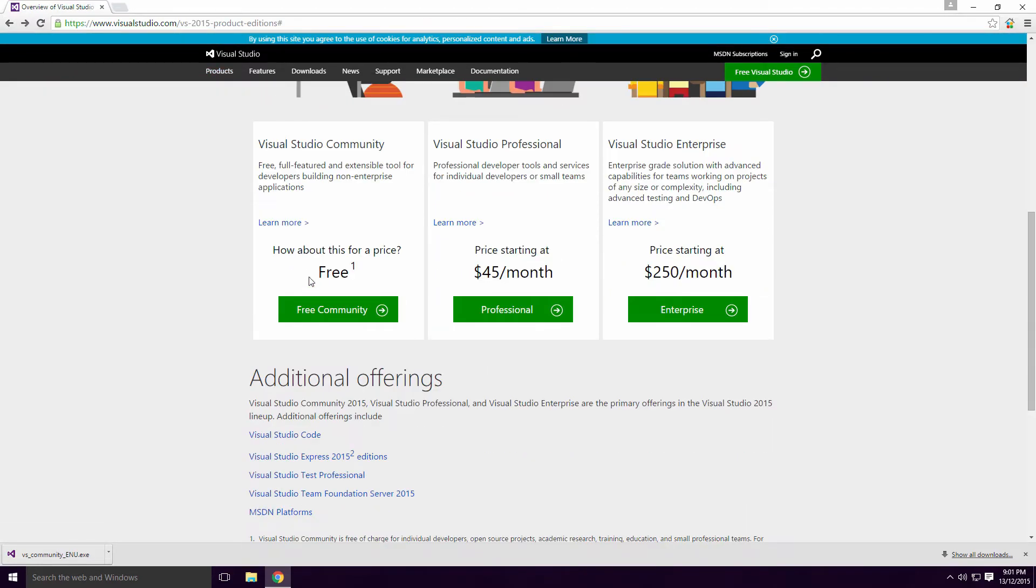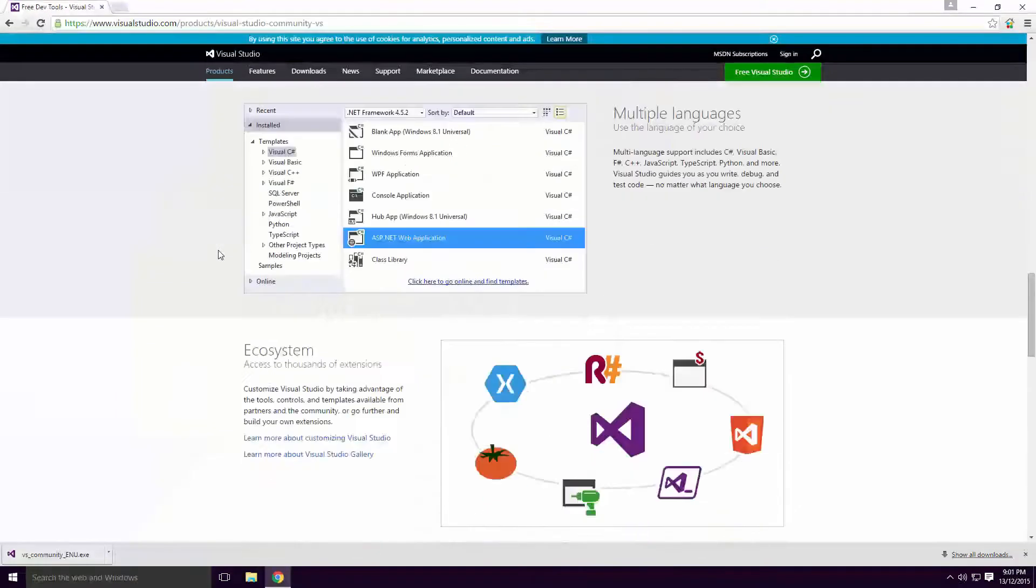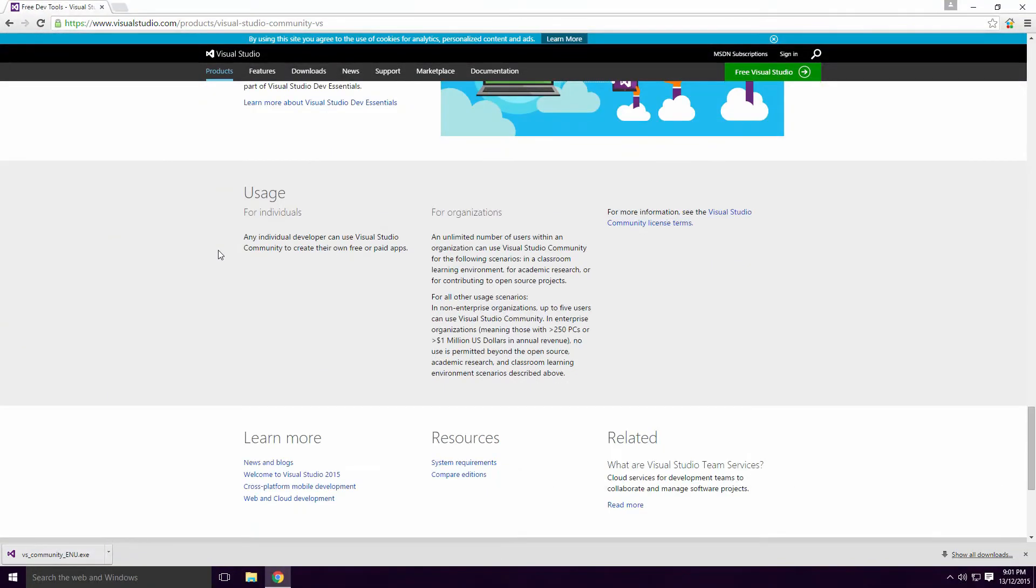There are a couple of usage conditions with Community. For individuals, such as myself, you're free to use Community. For academic research, classroom learning or open source projects, you're free to use Community.